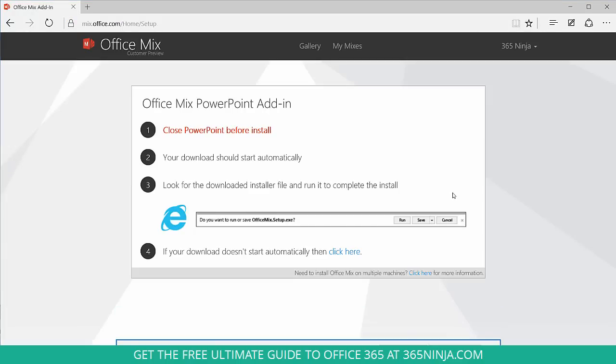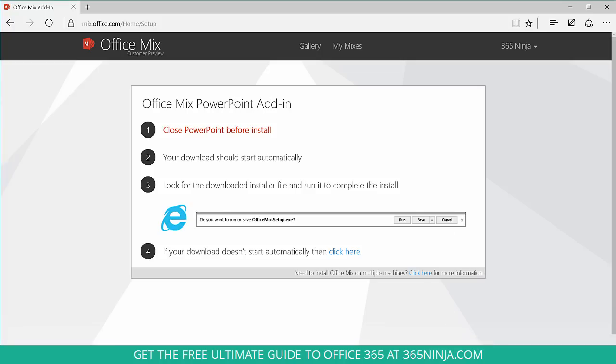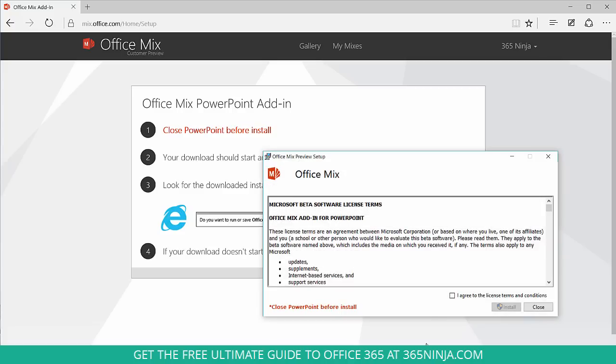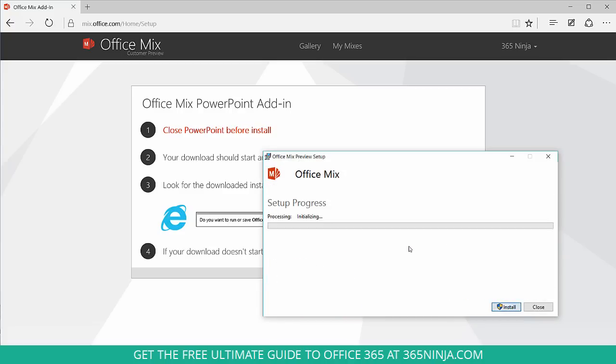And it automatically starts downloading. So if you are already working in PowerPoint you might have to close it. I did not have PowerPoint open so I am ready to go. I'll click Run. Agree to the license terms. Of course you can read through those. Click Install.